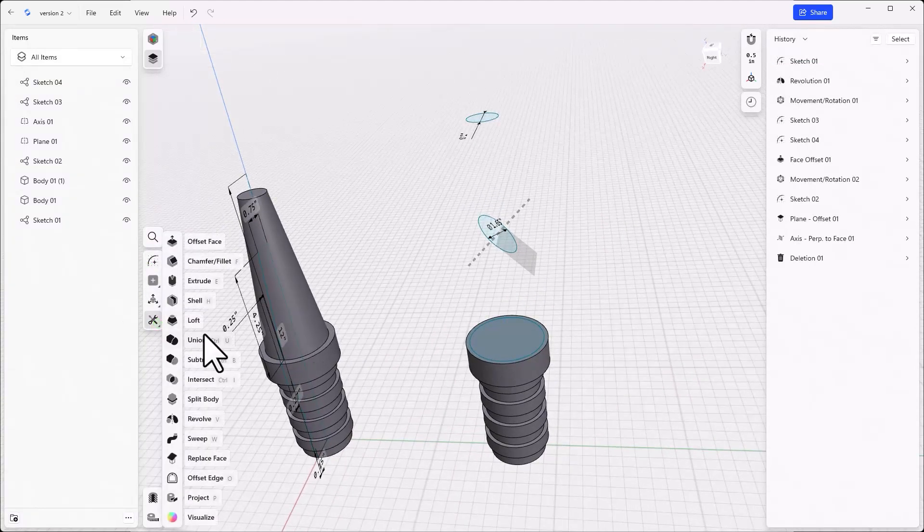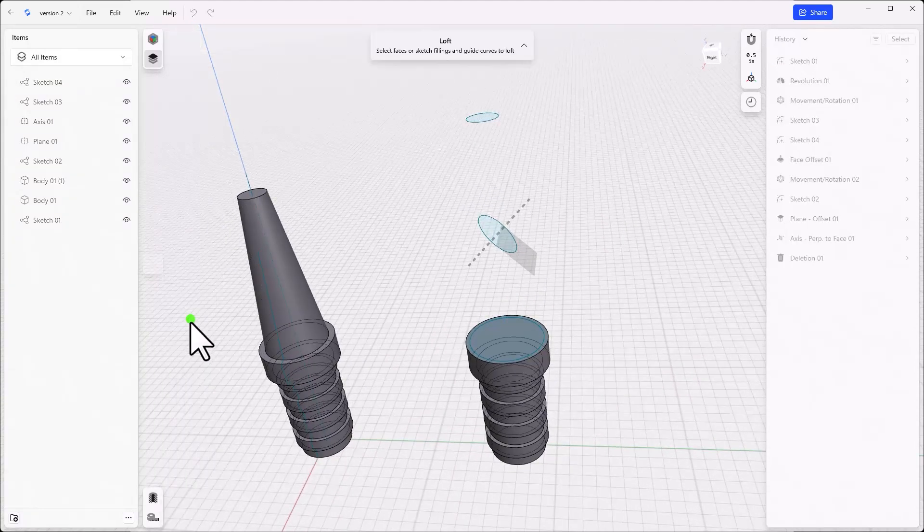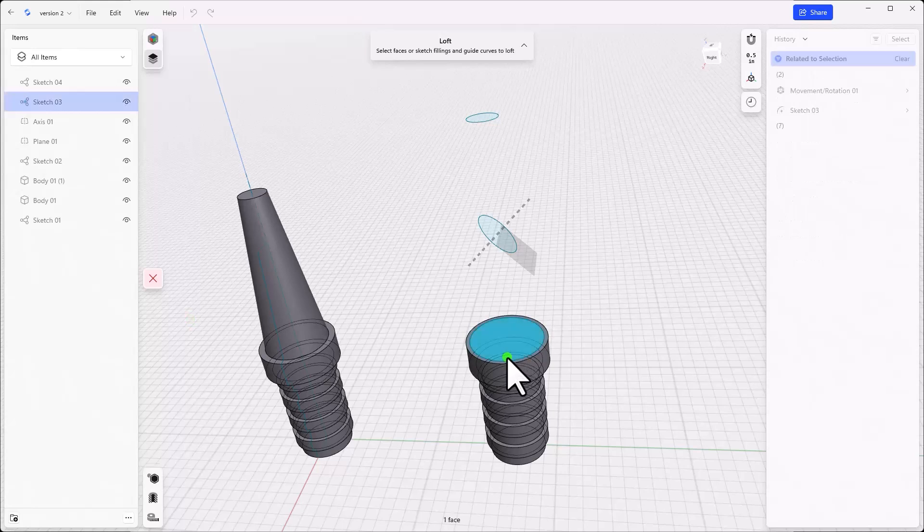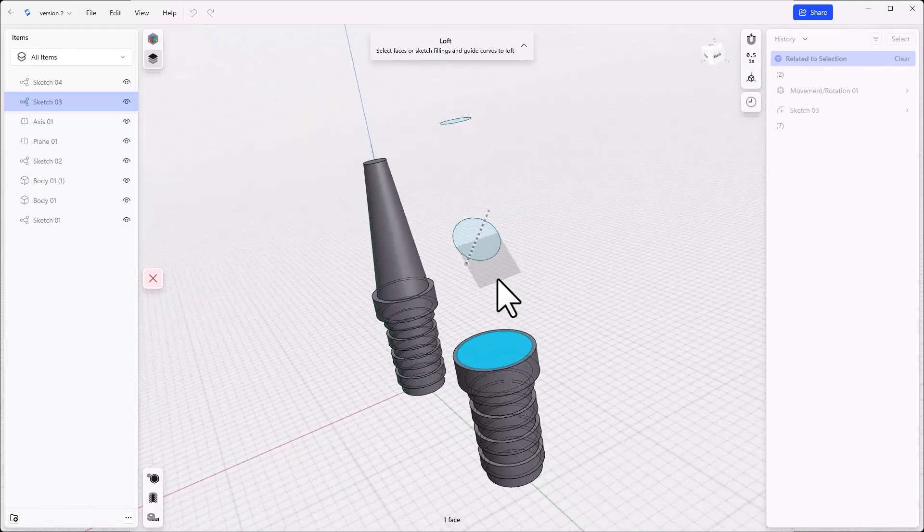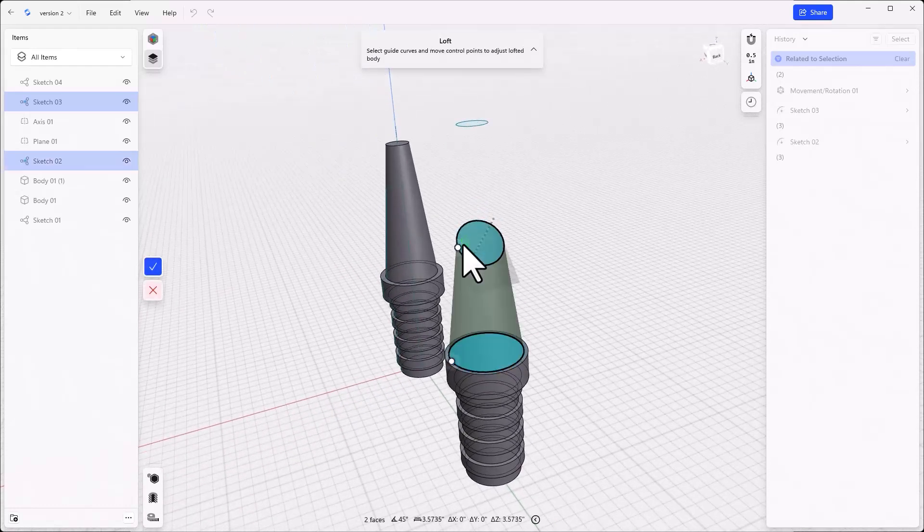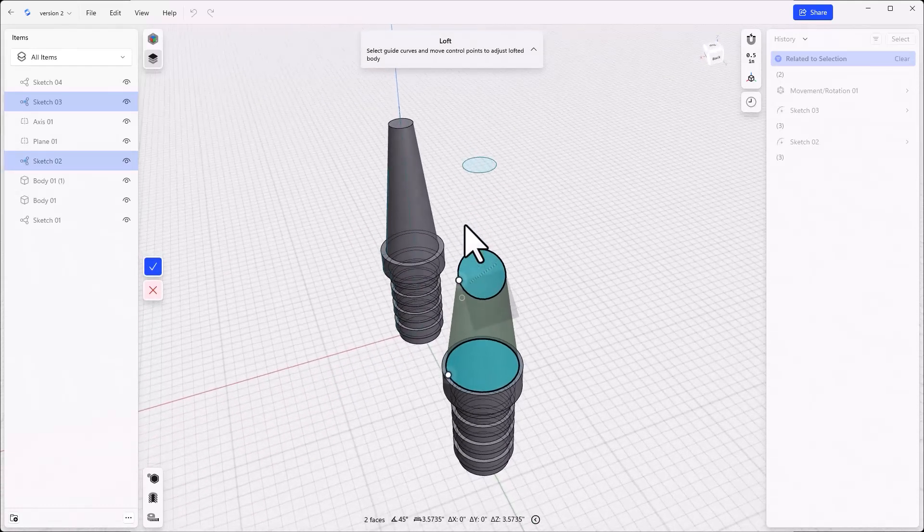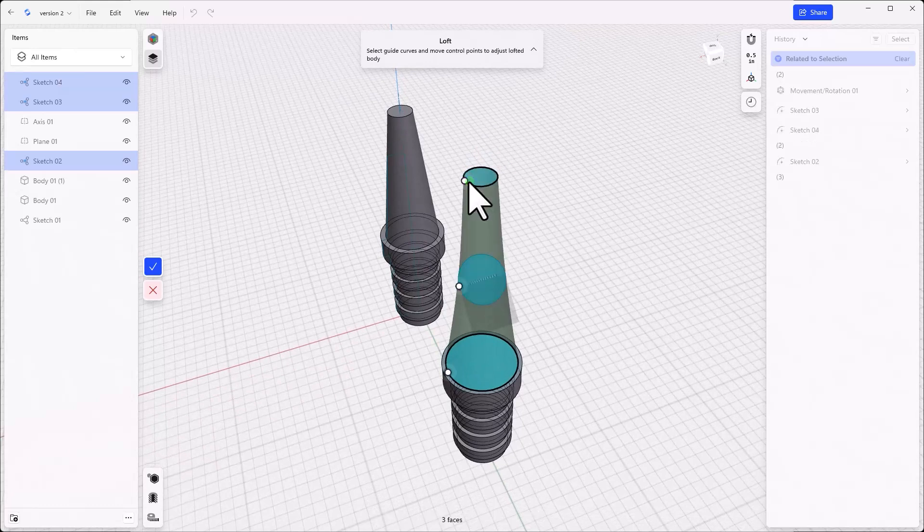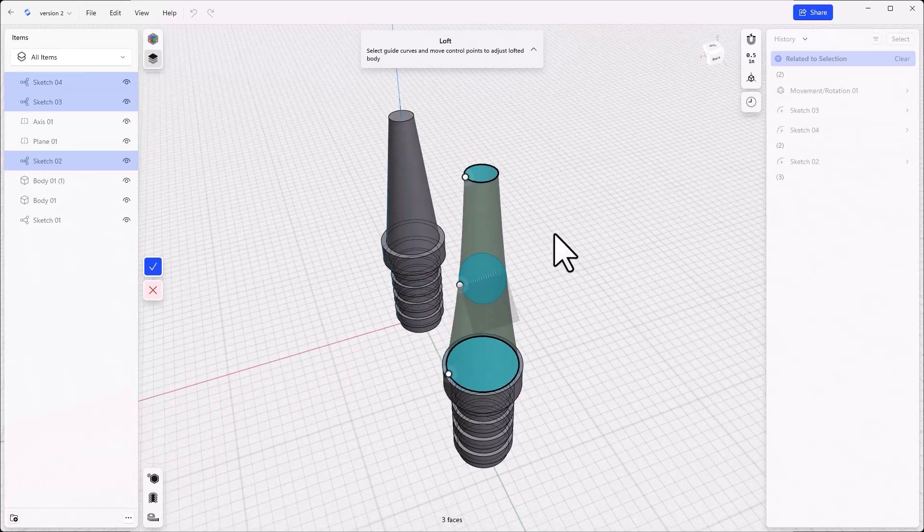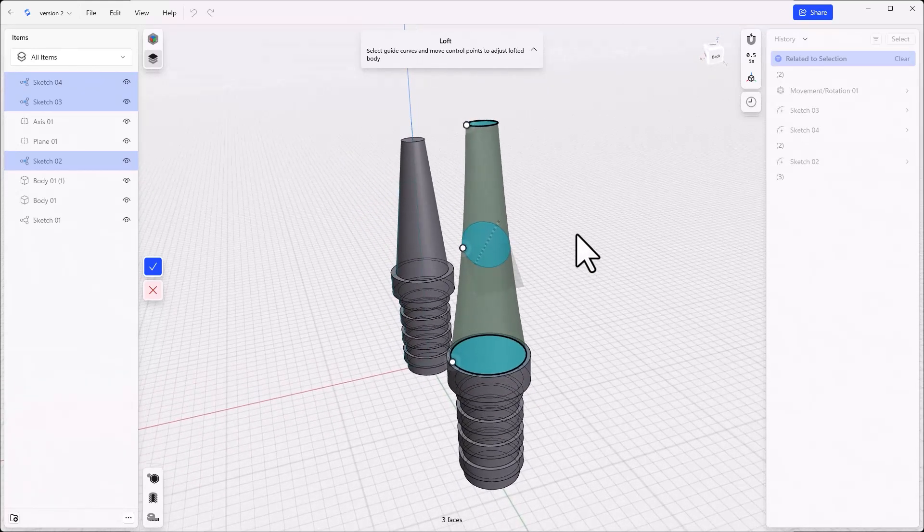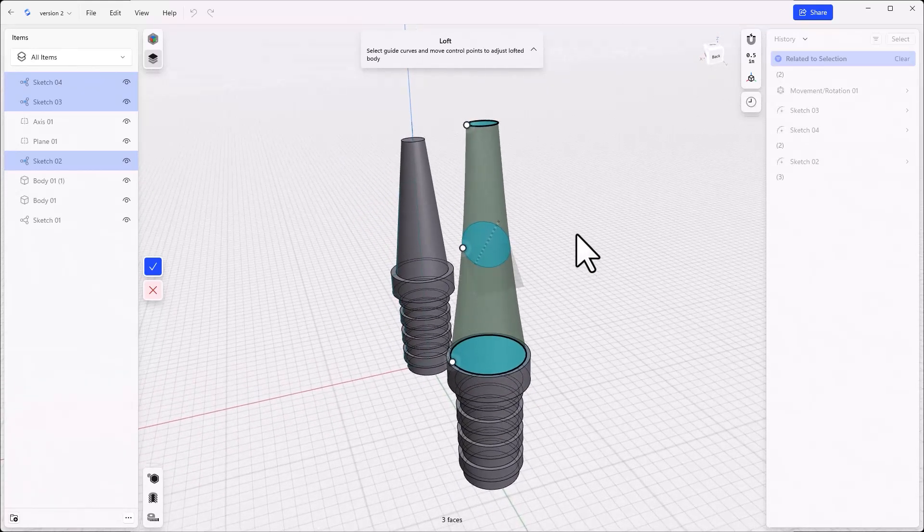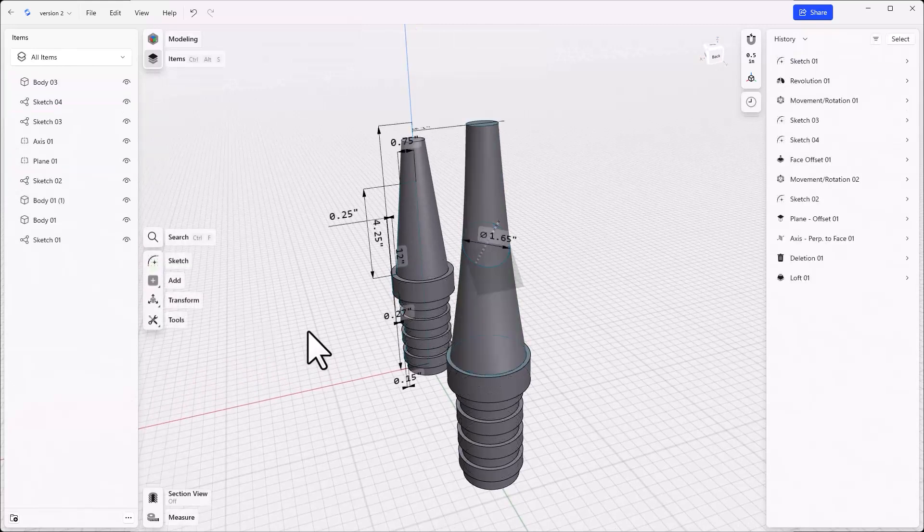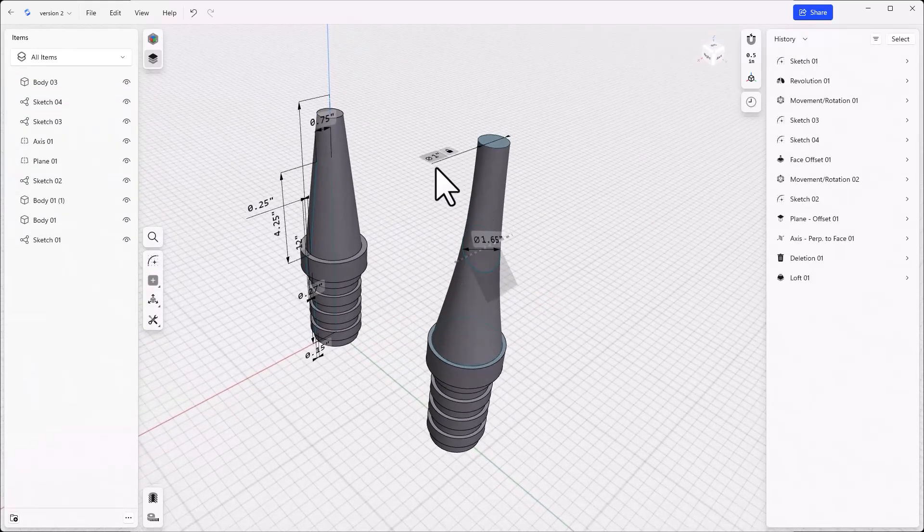Now, use the loft tool to loft from the offset edge to the angled circle to the small moved circle. This loft feature should interpolate from the large to the small angled sketch to the flat sketch to give you a tapered cone.